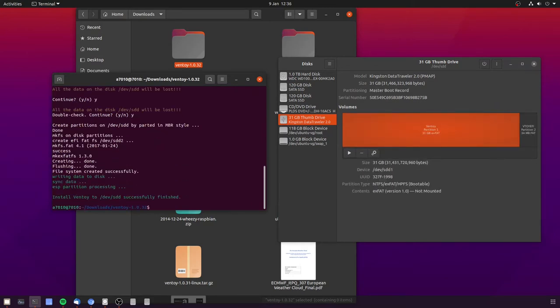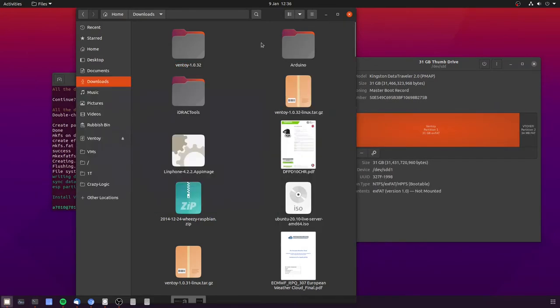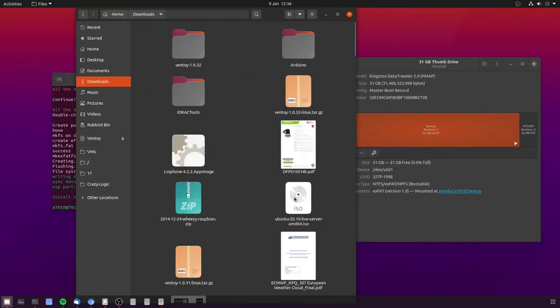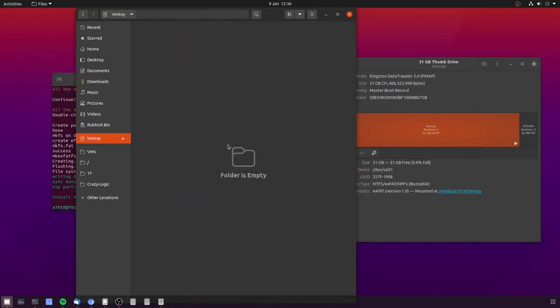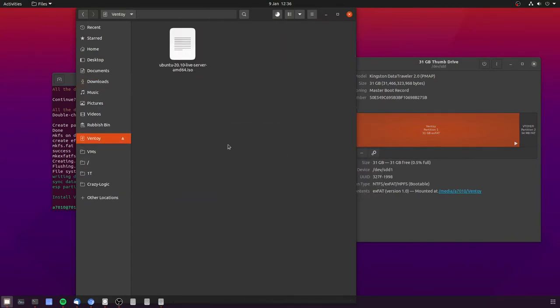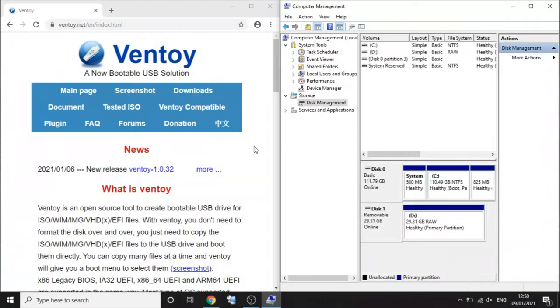You can see the disk layout changing as it does stuff. When complete you'll see a removable disk called ventoy. You just drag and drop your ISOs to that when you want them.